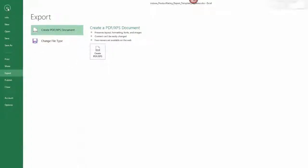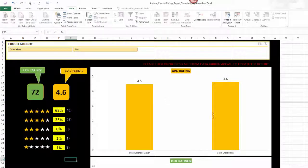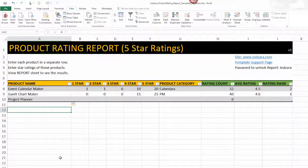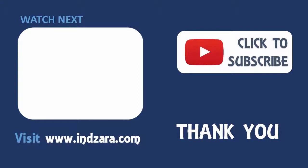This is a very simple template focused on a very specific objective. If you have any questions or suggestions to improve this template, please leave them in the comments — I'll be very happy to respond. Thanks again for watching this video.